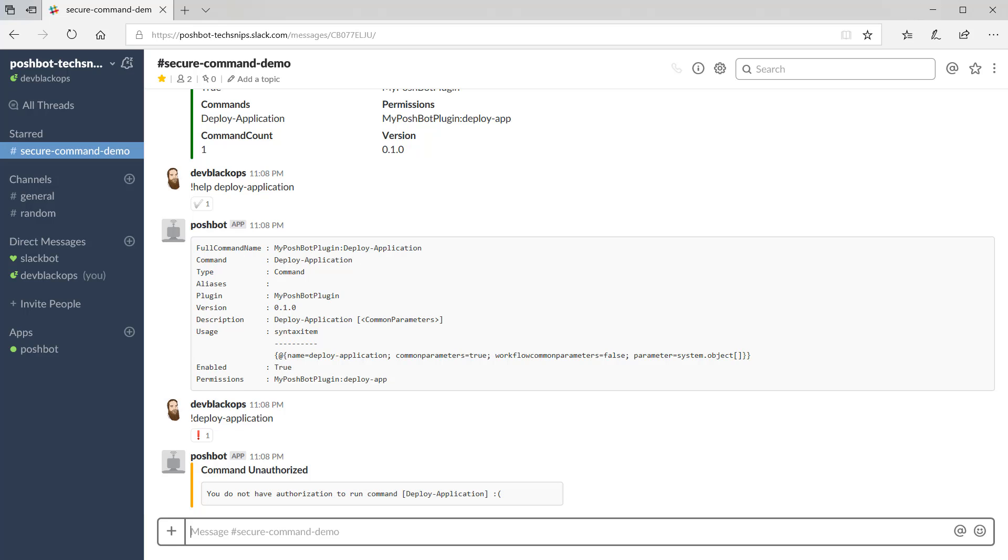You'll need to be a bot admin or have the permission called manage permissions to work with groups, roles, and permissions.